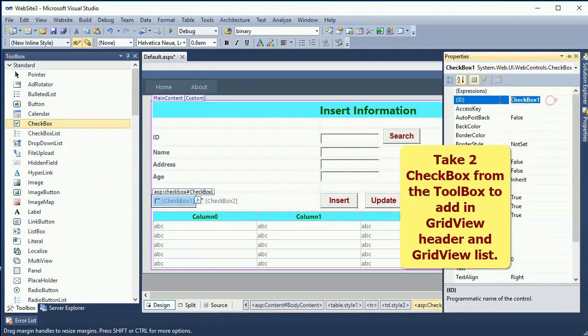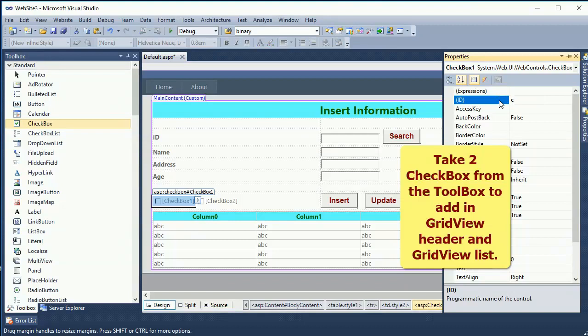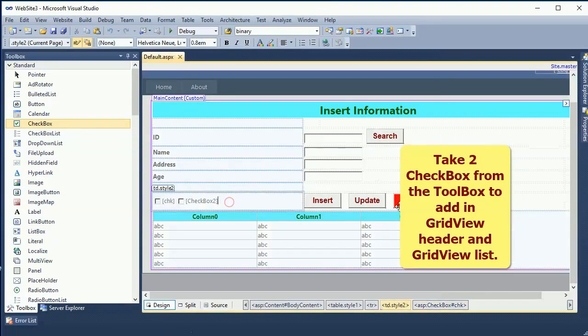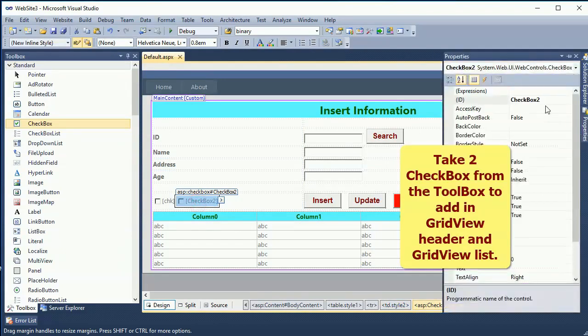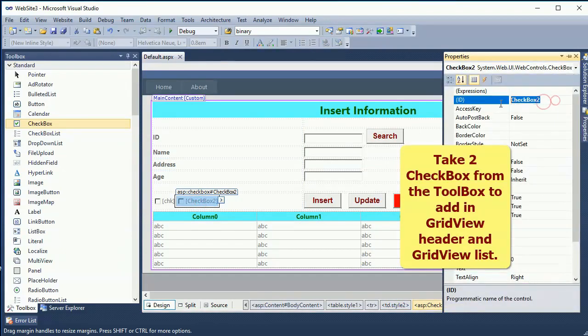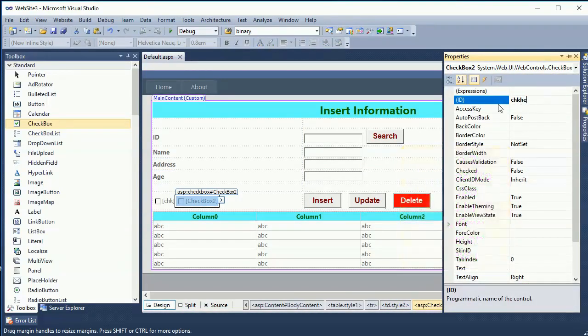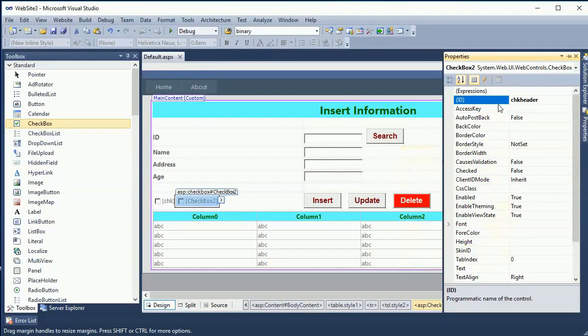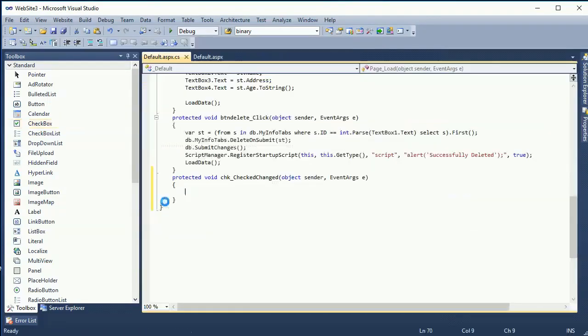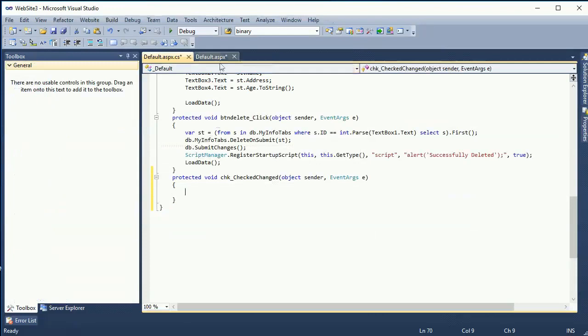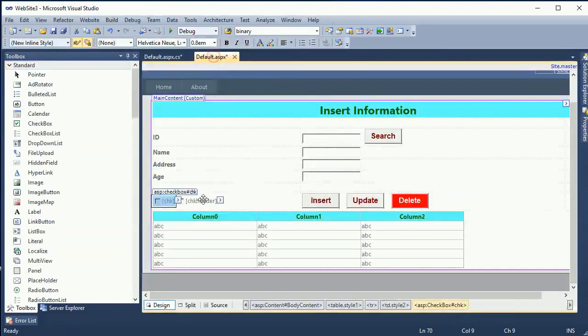First checkbox name is chkId and second checkbox is chkHeader. The chkId will be added in the details of the data GridView and the chkHeader will be added in the header template of the GridView.